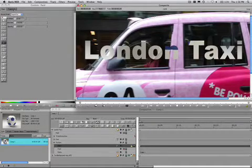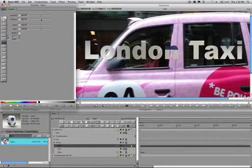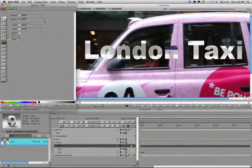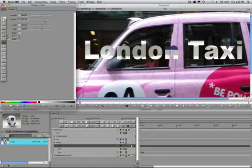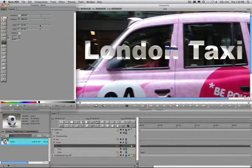Now we need to move the paint layer in 2D so that it covers the text. Use the position and scale function in the transform tab to cover the edges of the text.